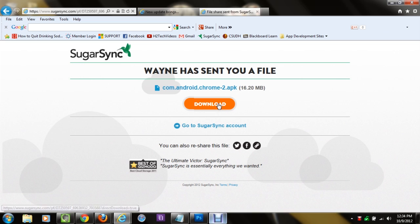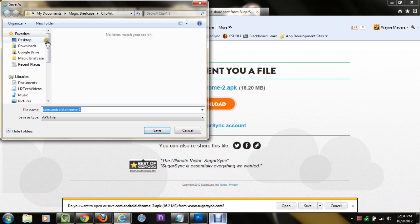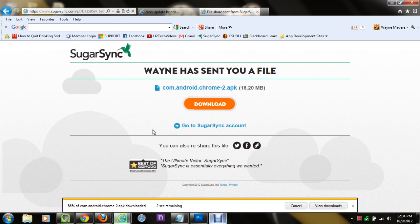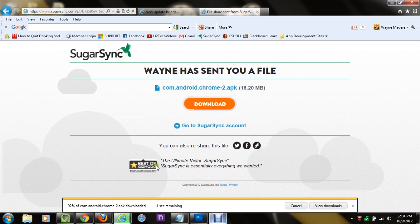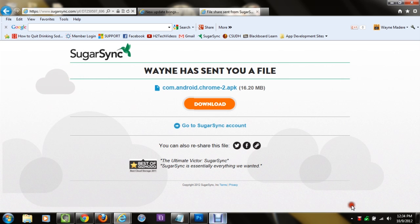What's going to happen is it's going to ask you, do you want to open or save the file? We want to save it. Click on the little arrow next to save, and click save as. Go to desktop, and then hit save. Now it's going to download, probably in a couple of seconds, and it's done already.